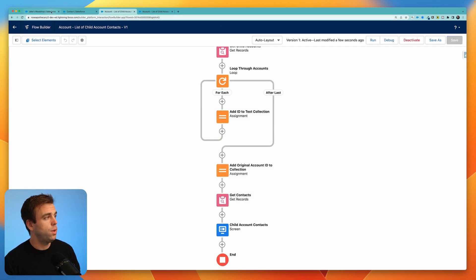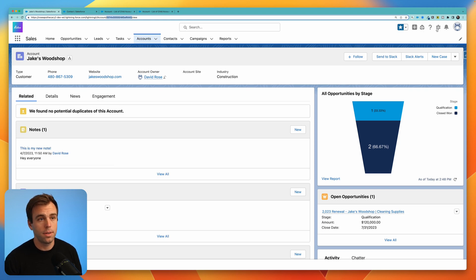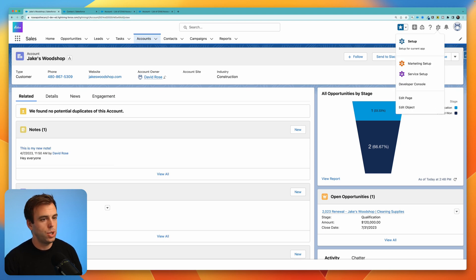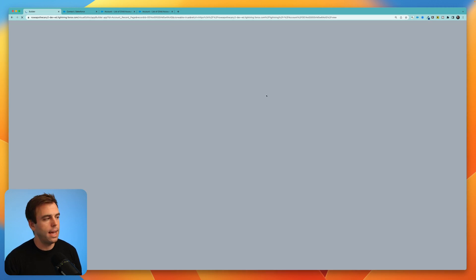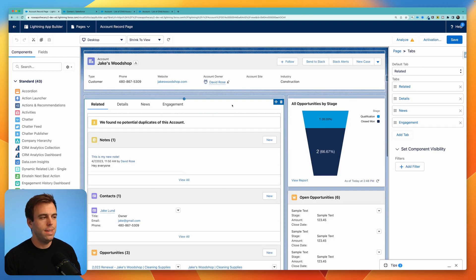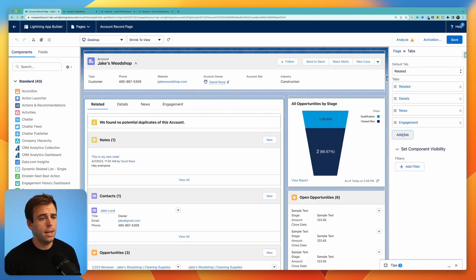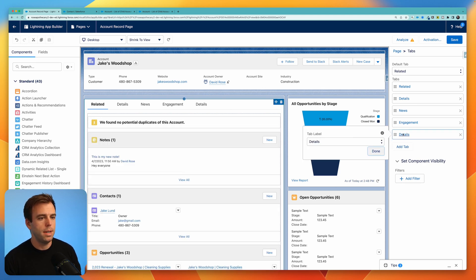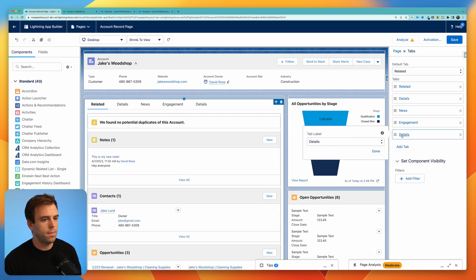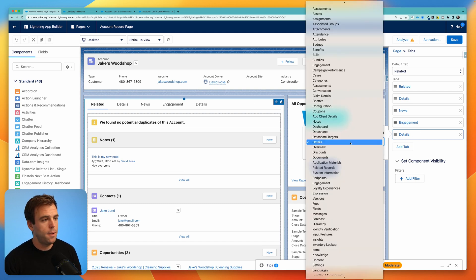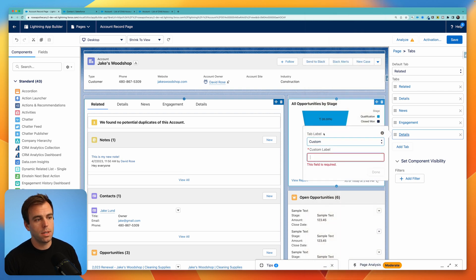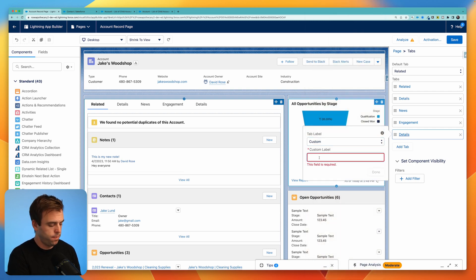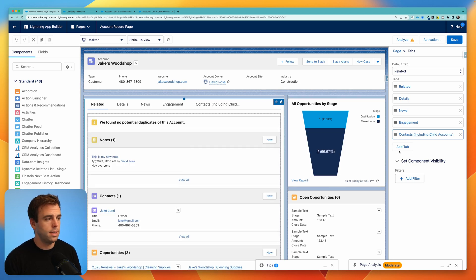And I'll show you how to add this to a Lightning record page. We can come to Jake's Woodshop, click the gear in the upper right hand corner and click edit page. For this informational flow, I'm going to create a tab so that it's hidden most of the time, but it's there in case people need to see it. I'm going to add a tab by selecting the tabs first, then clicking the add a tab button. And then you can go ahead and scroll up to the top where it says custom to add a custom label. I'll call this contacts, including child accounts. Click done.